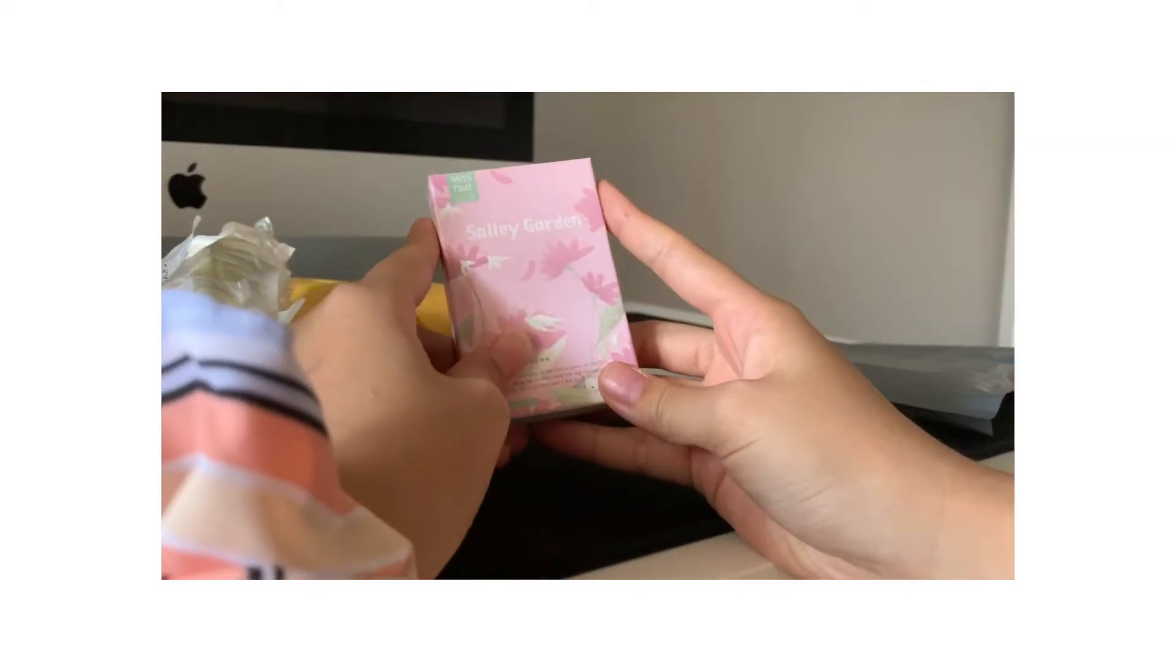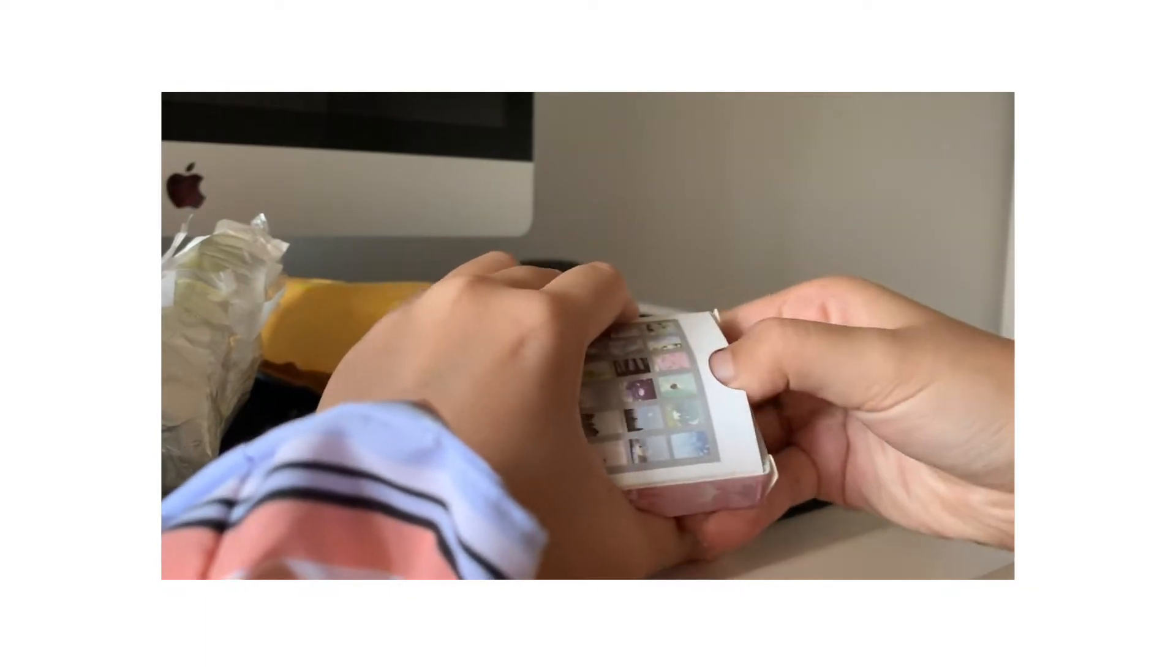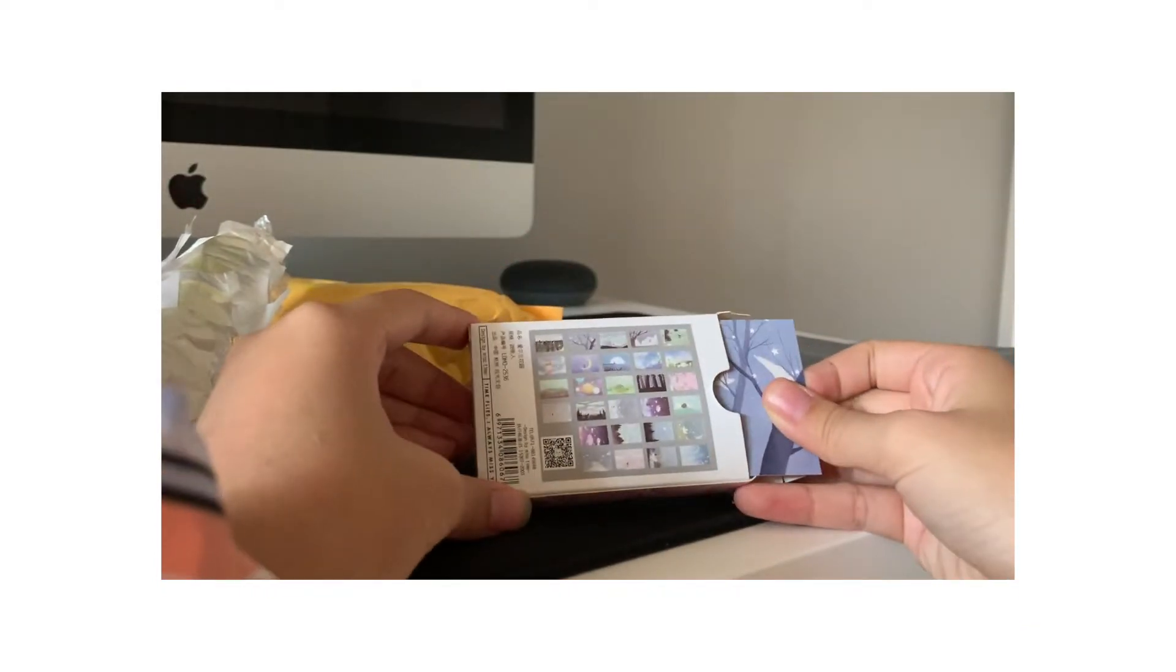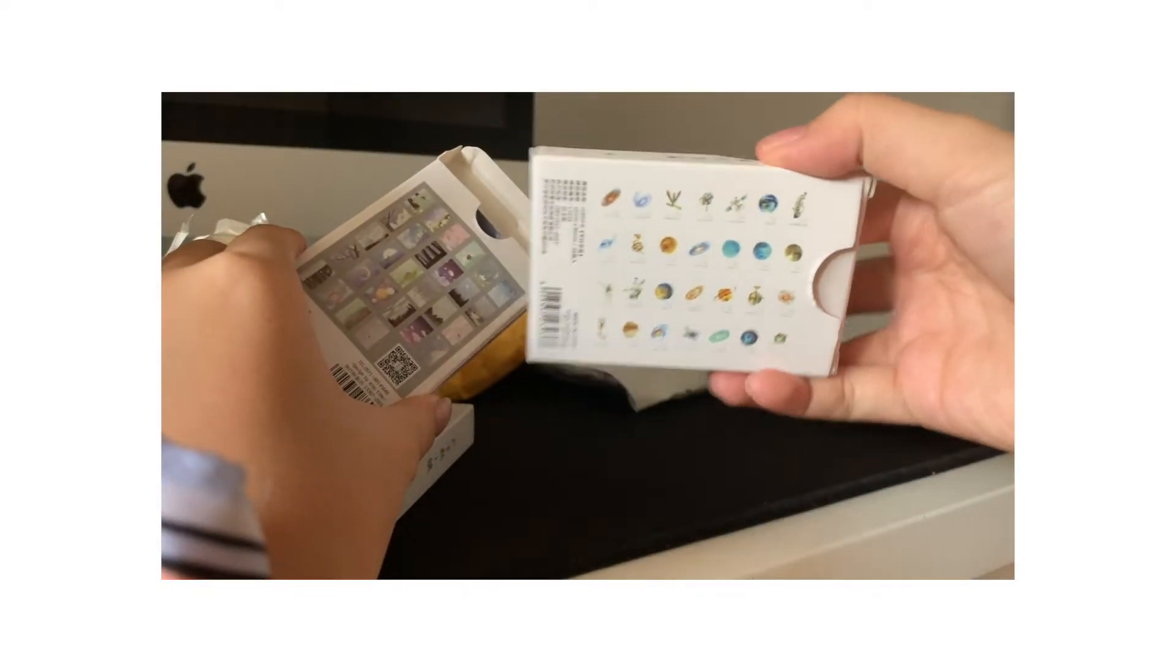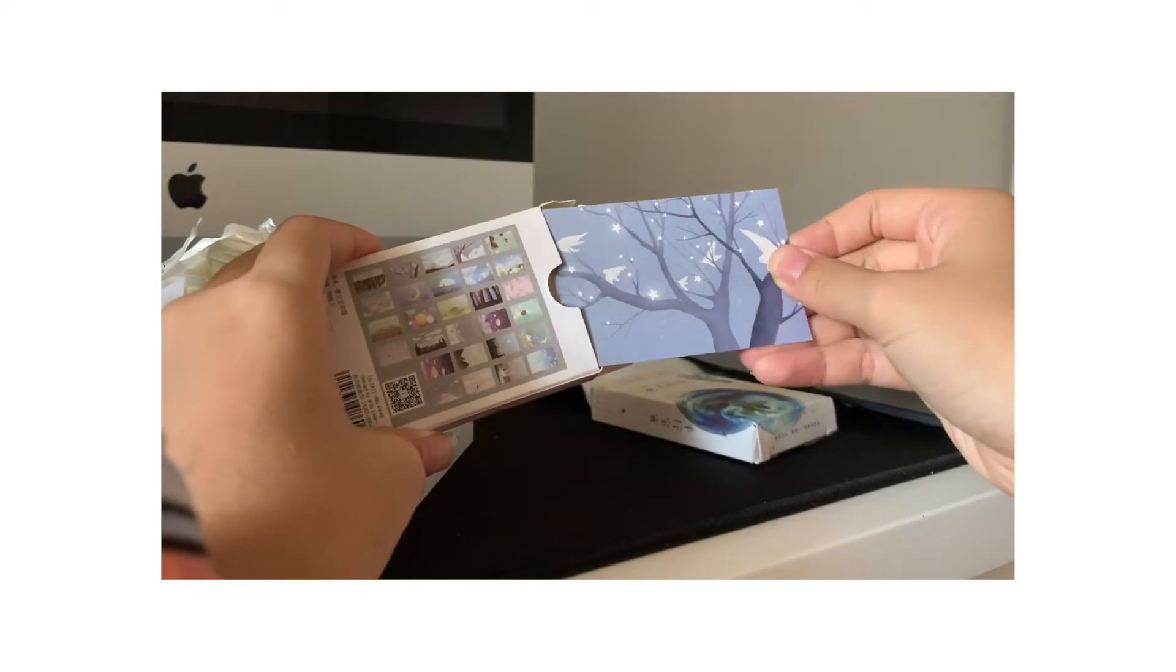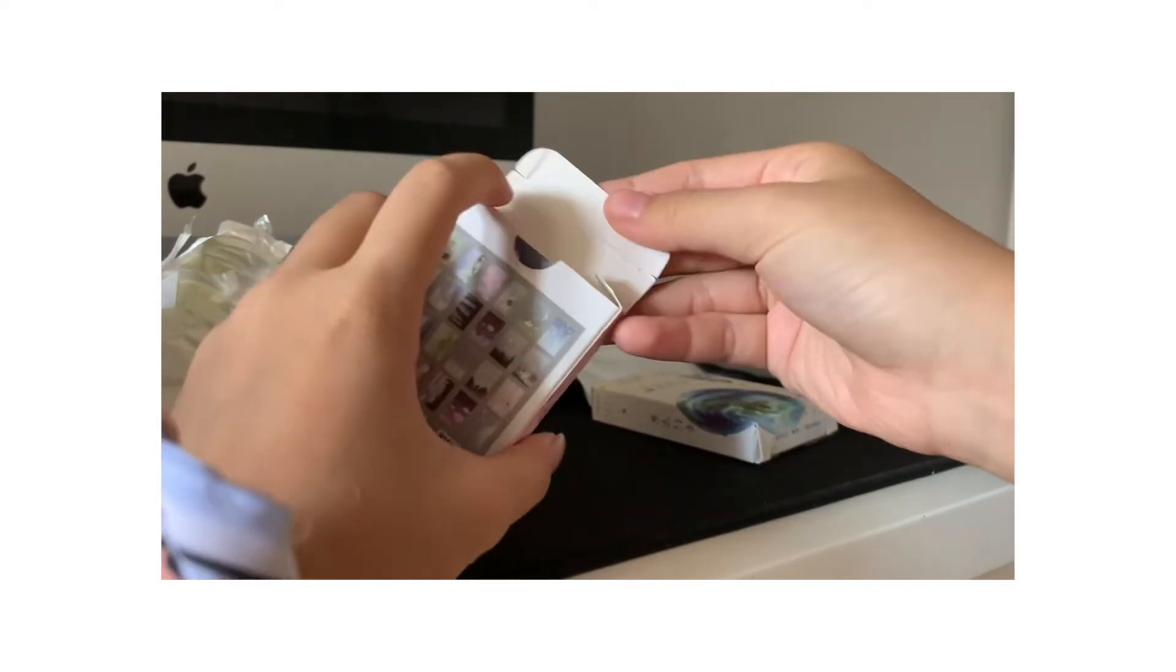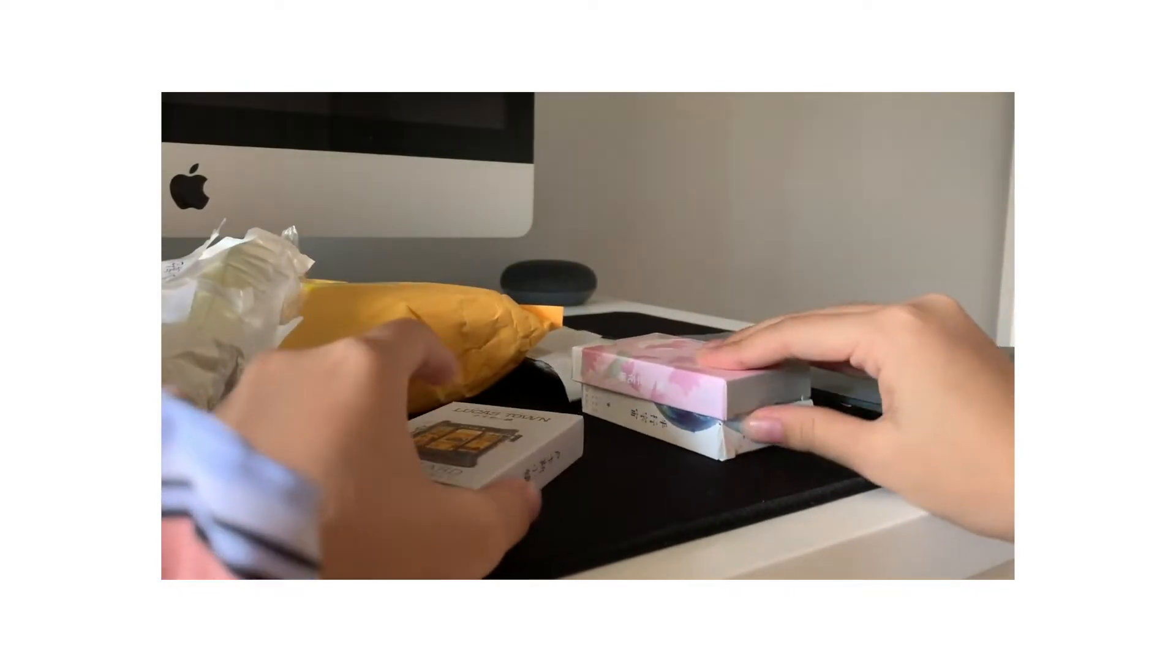And then I got Sally Garden. It's a little hard to open. And these are like the designs, and they're like all different. So one of them looks like this. This actually looks so cute. But these are like drawings, digital drawings.